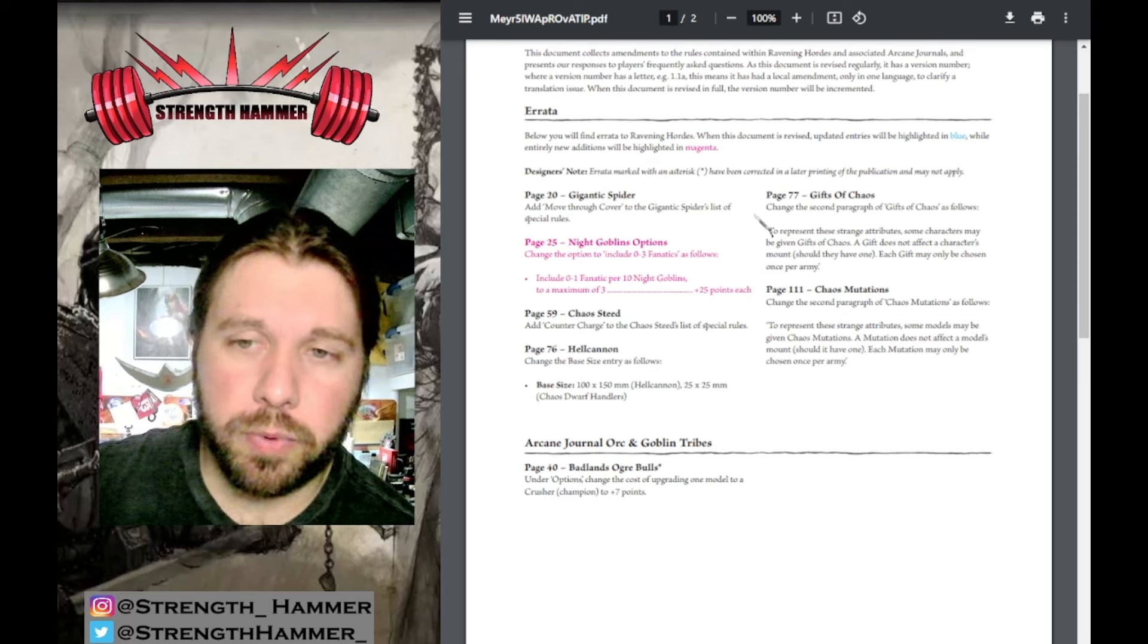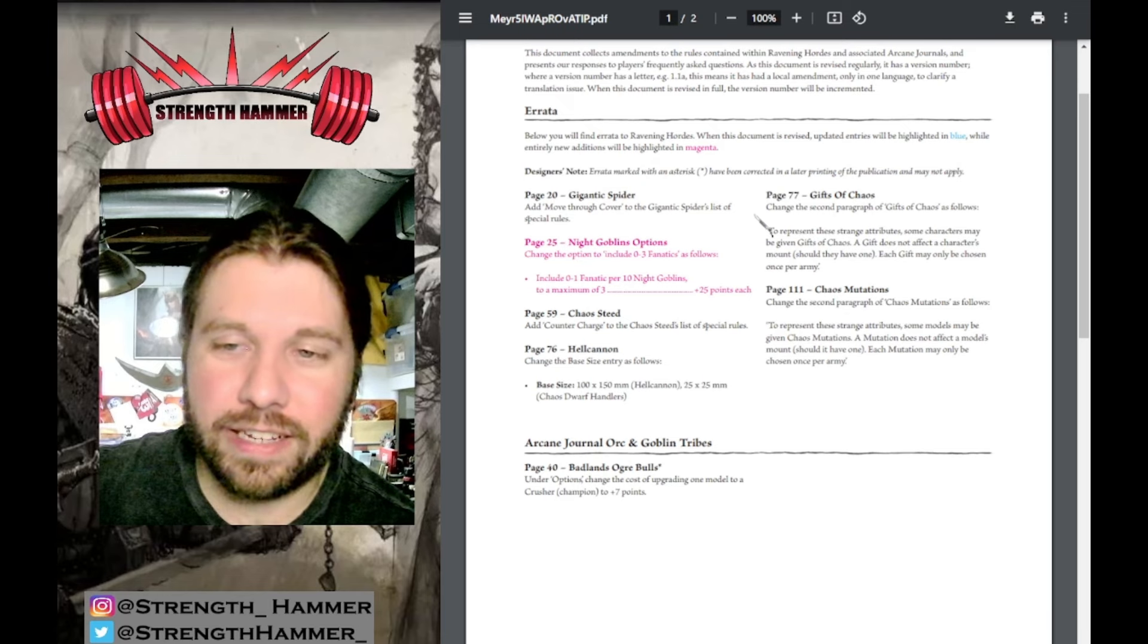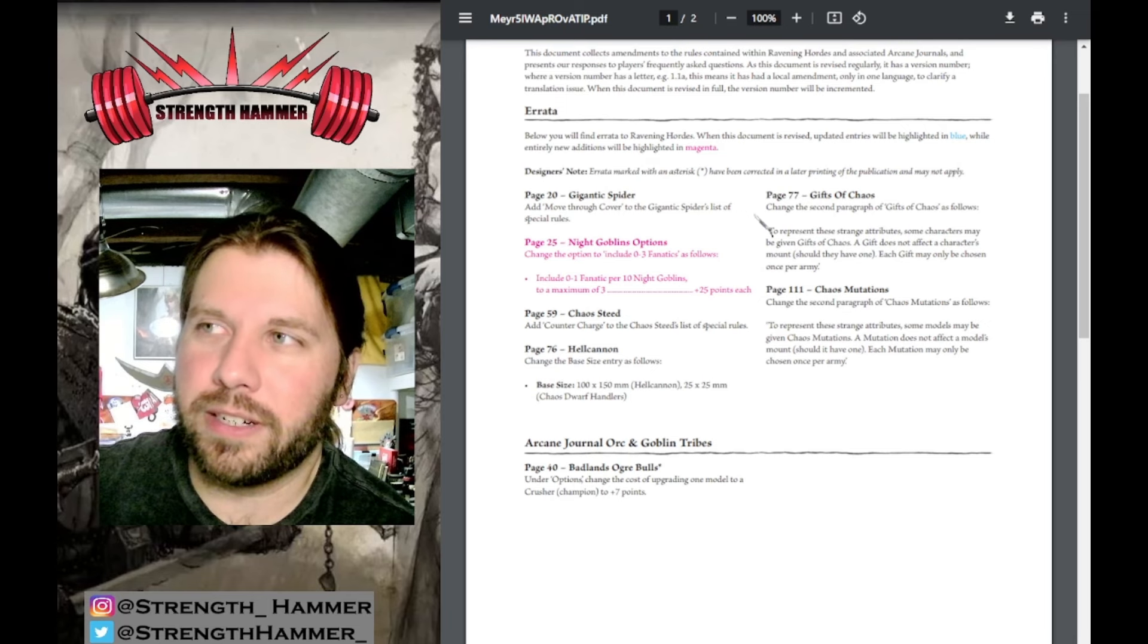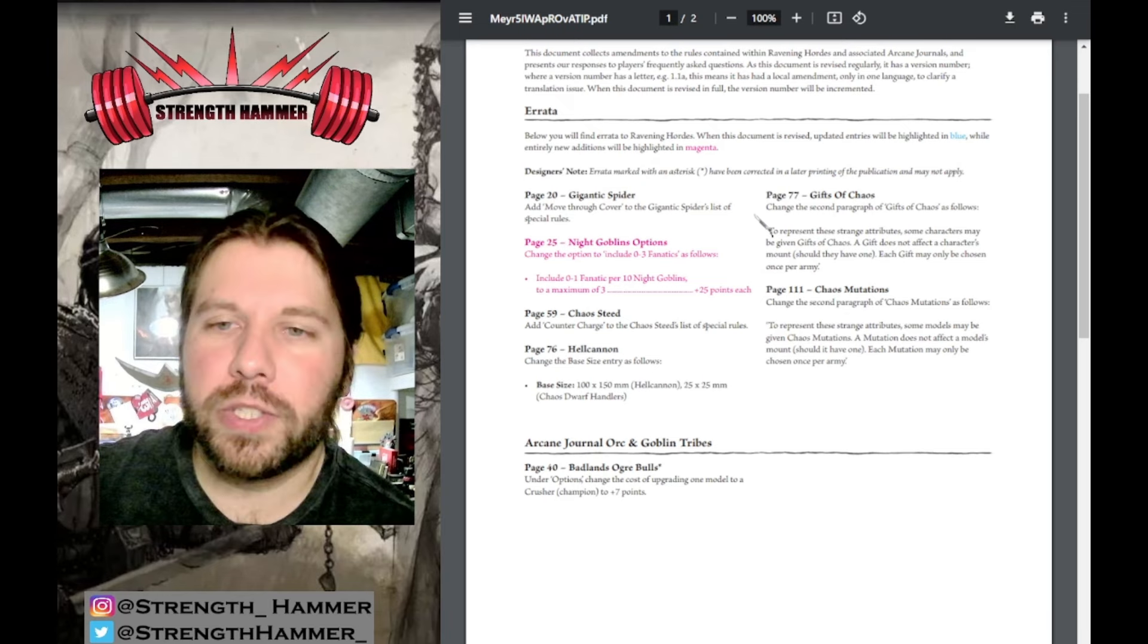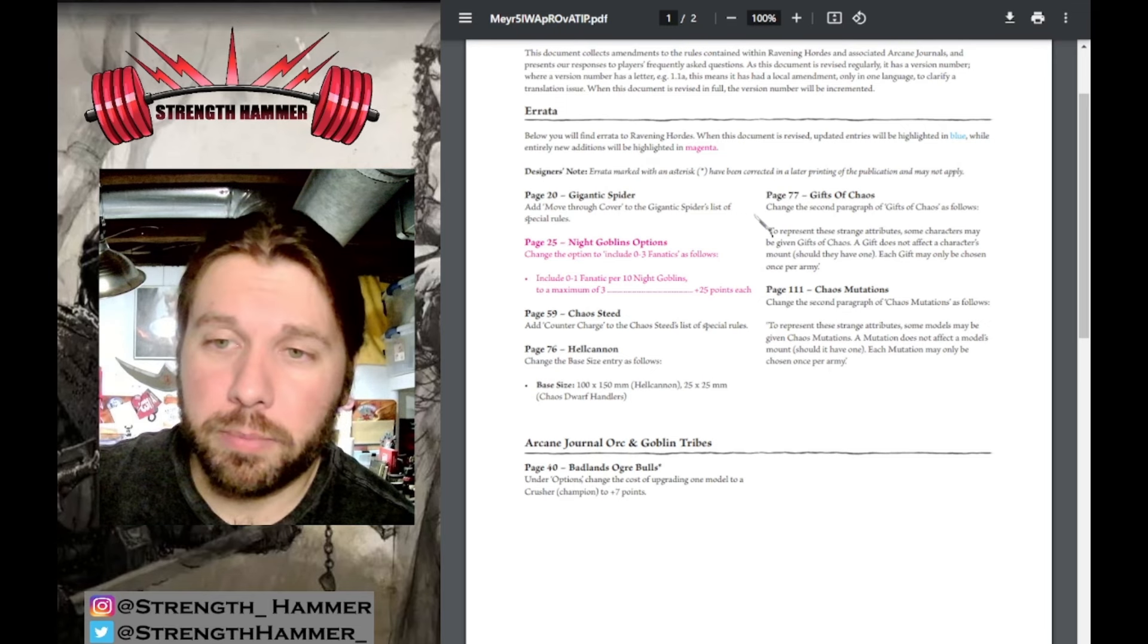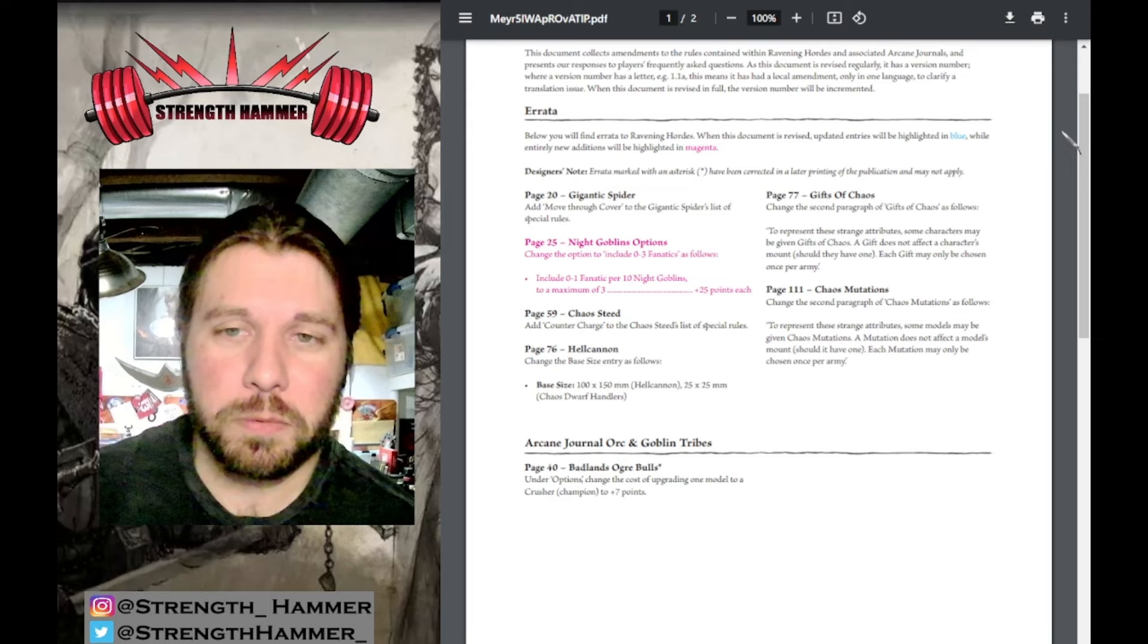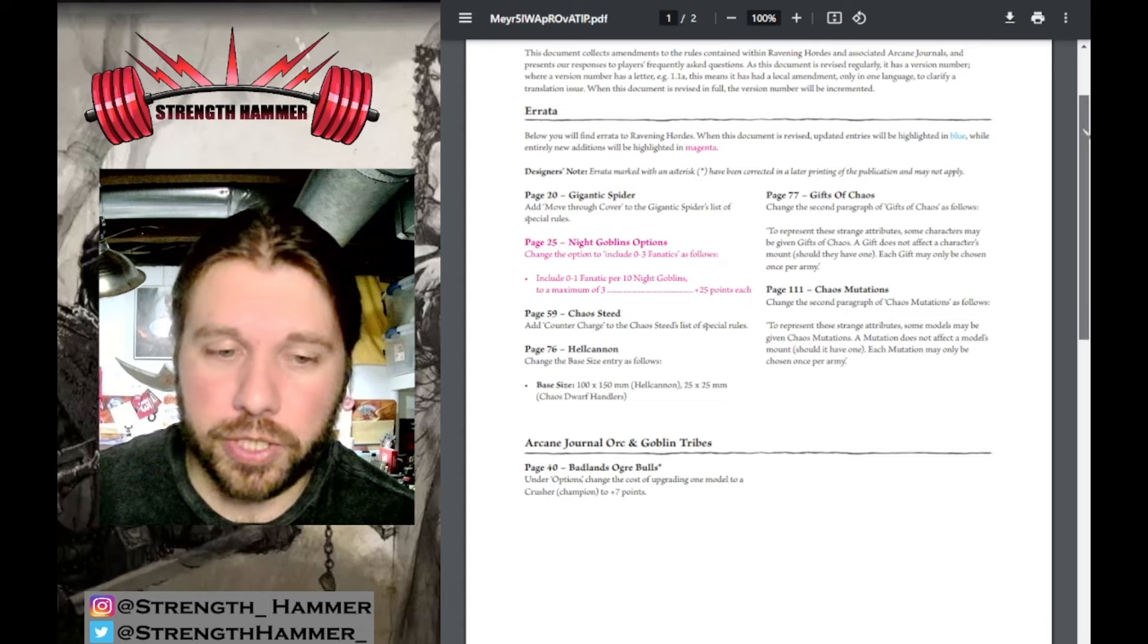You might be going 'hmm, that's not that big a deal, I'm running a big block anyway.' You are because you're a sane, sensible human being. But a lot of people might have been doing units of five and packing them with Fanatics, giving terrible games. Let's stamp it now, nip it in the bud. If you want three Fanatics, you better have 30 Night Goblins. Big change but good for the health of the game.